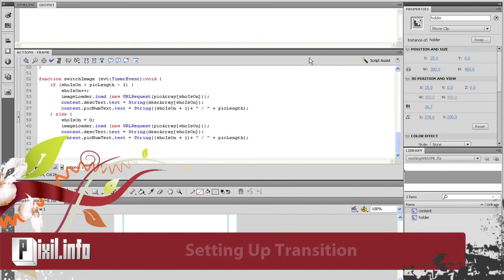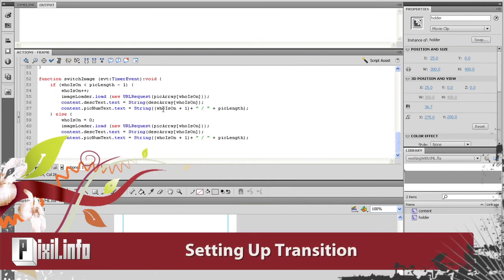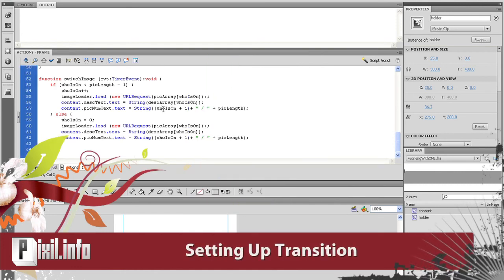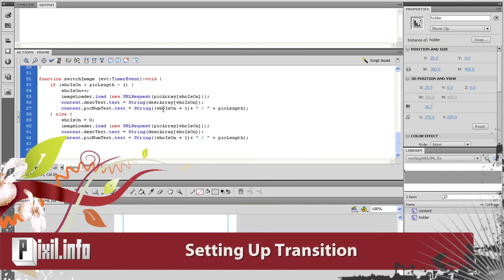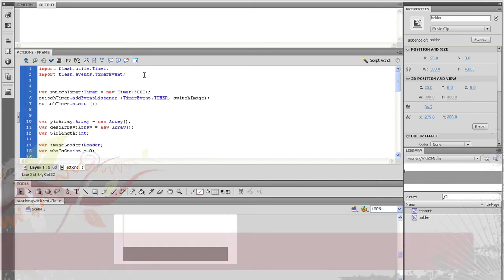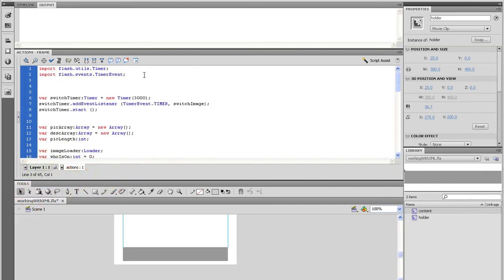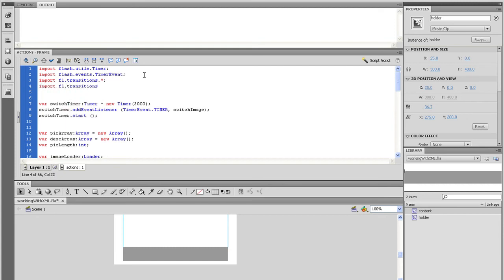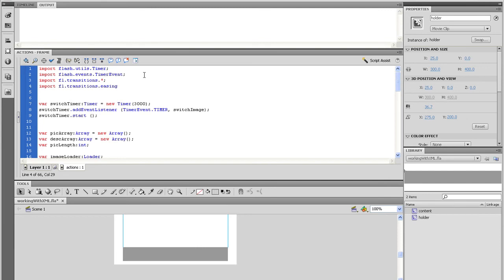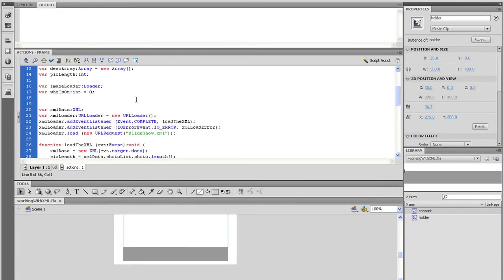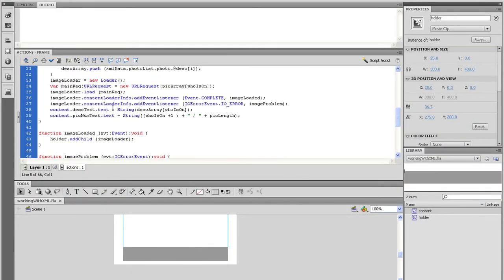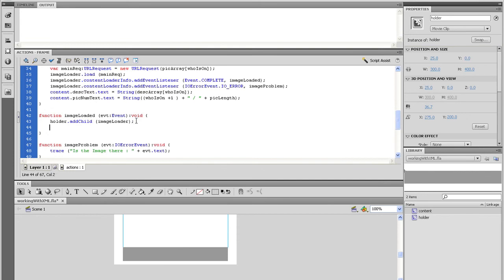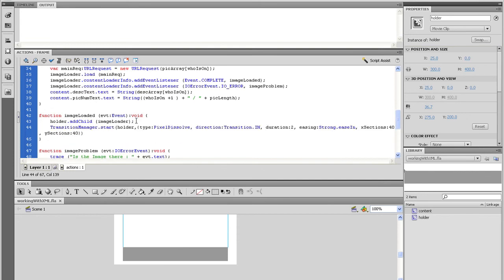Now that we got that working, let's set up this cool transition I was talking about. First thing we need to do is import the functionality. So at the top right under the timer class, type import fl.transitions.asterisk. And on the next line, let's type import fl.transitions.easing.asterisk. Next, let's go to the image loaded function and add the following code. Pause the video and copy the code. Then test the movie and see what happens. And that about does it.